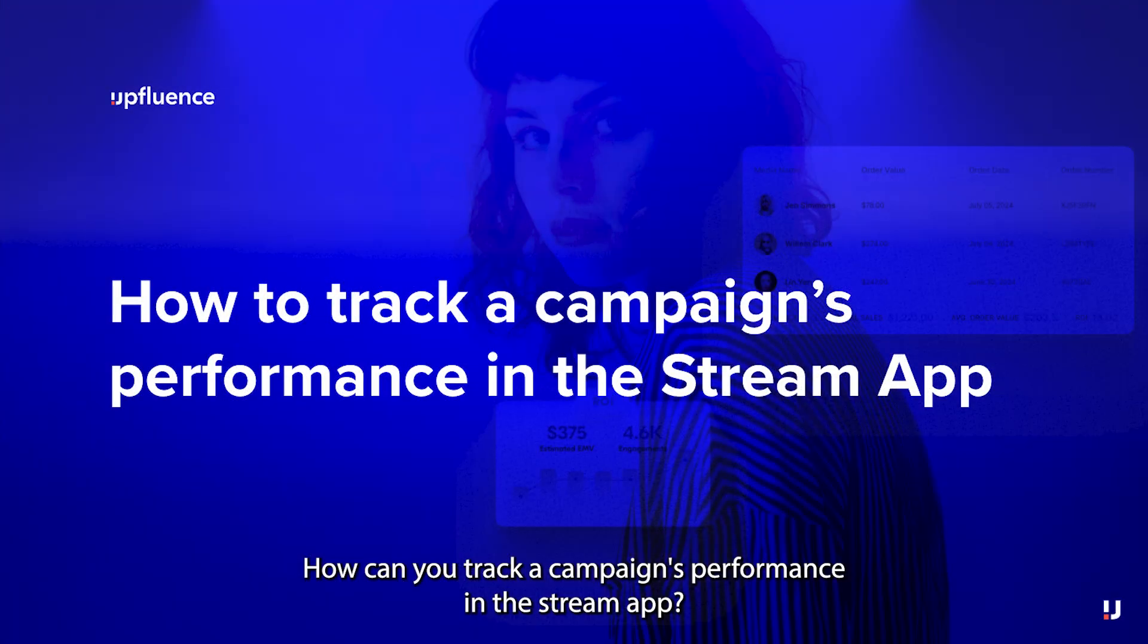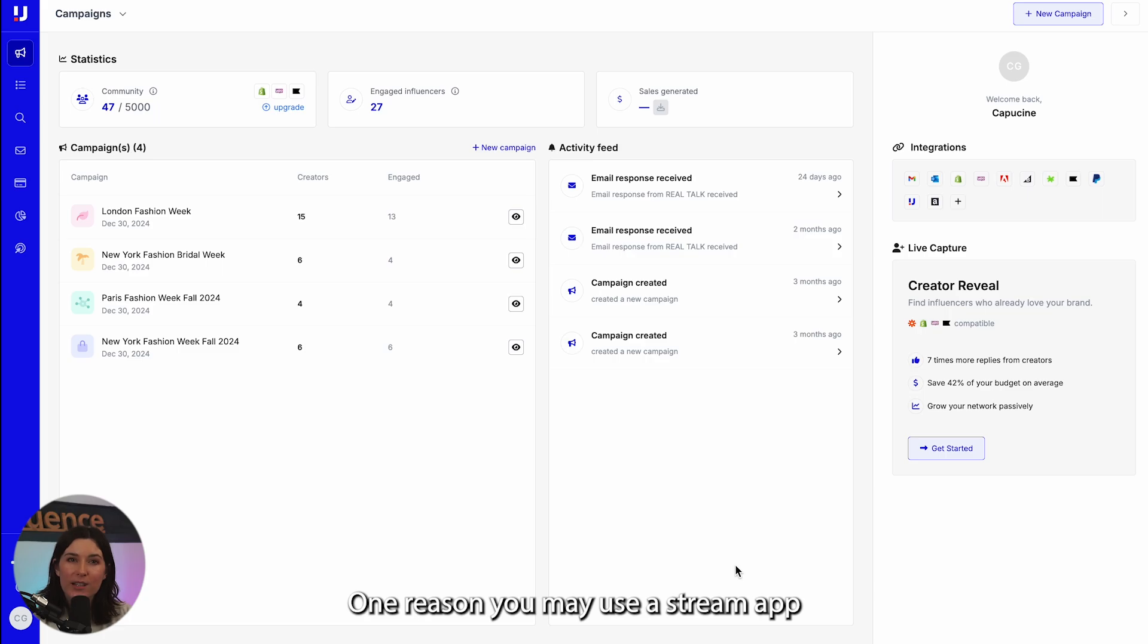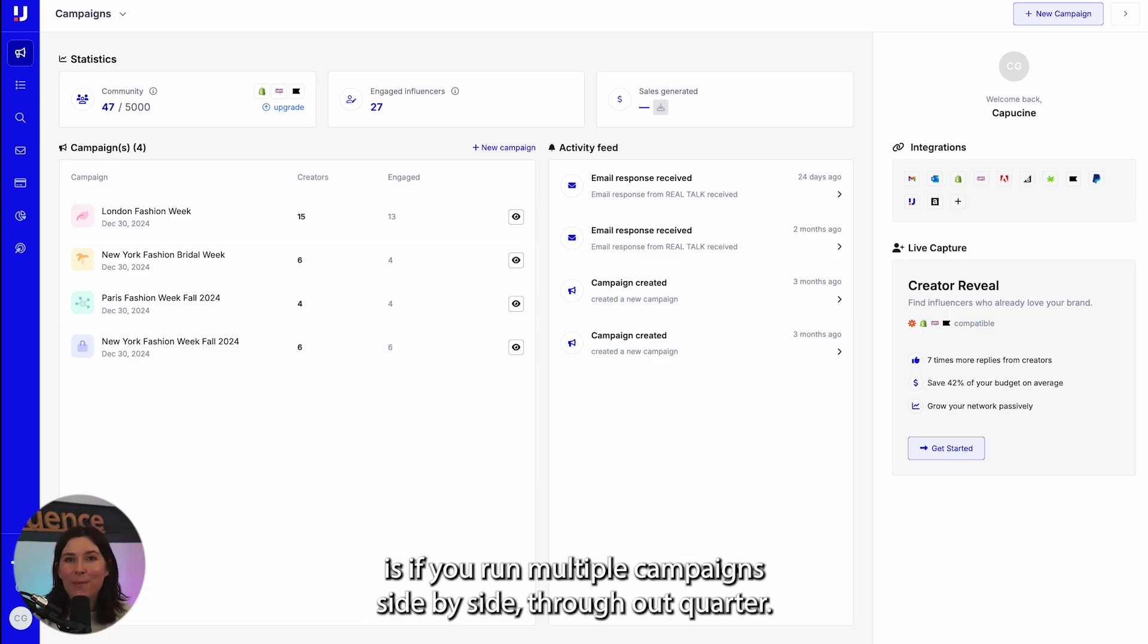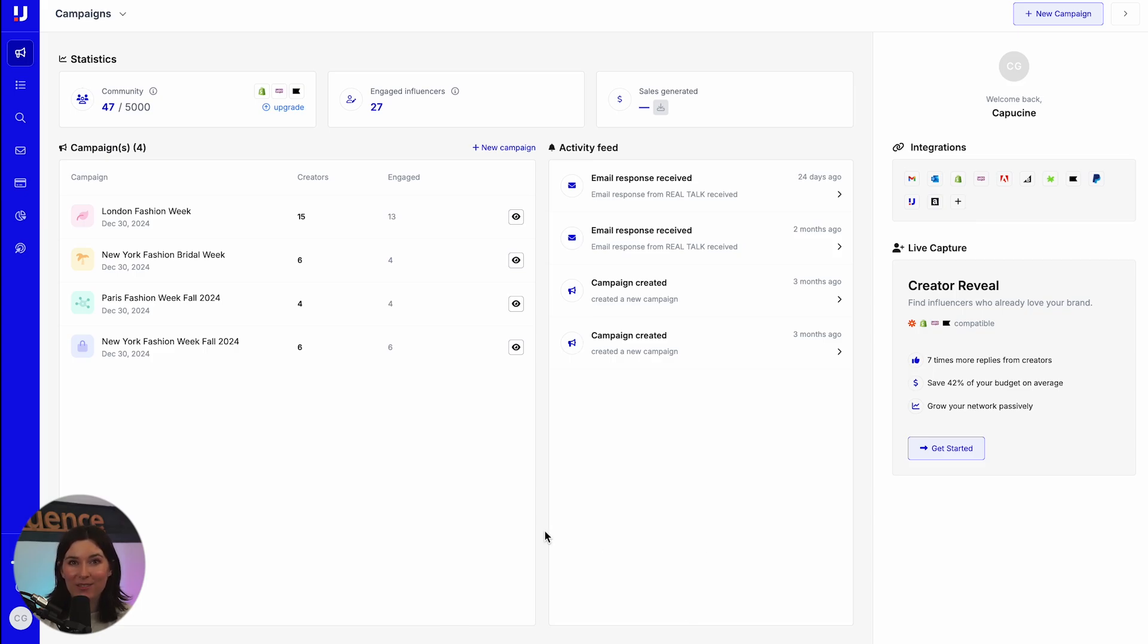How can you track a campaign's performance in the stream app? One reason you may use the stream app to track a campaign's performance instead of the content tab is if you run multiple campaigns side by side or throughout a quarter.